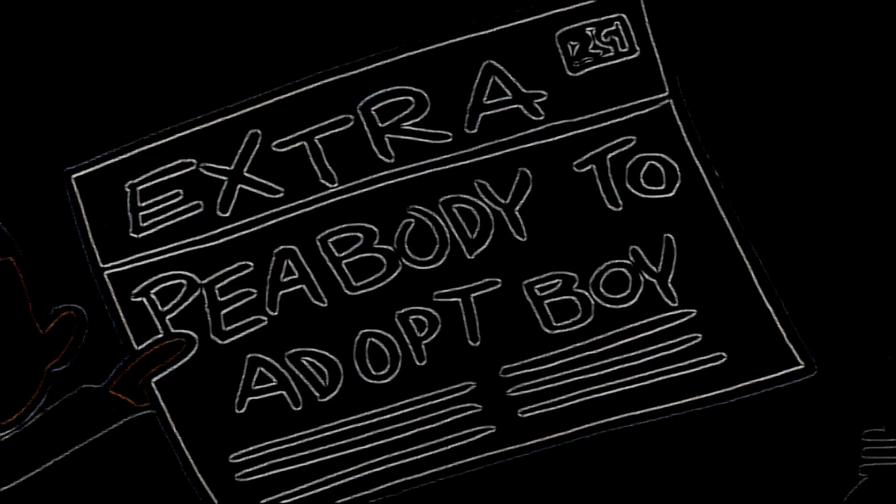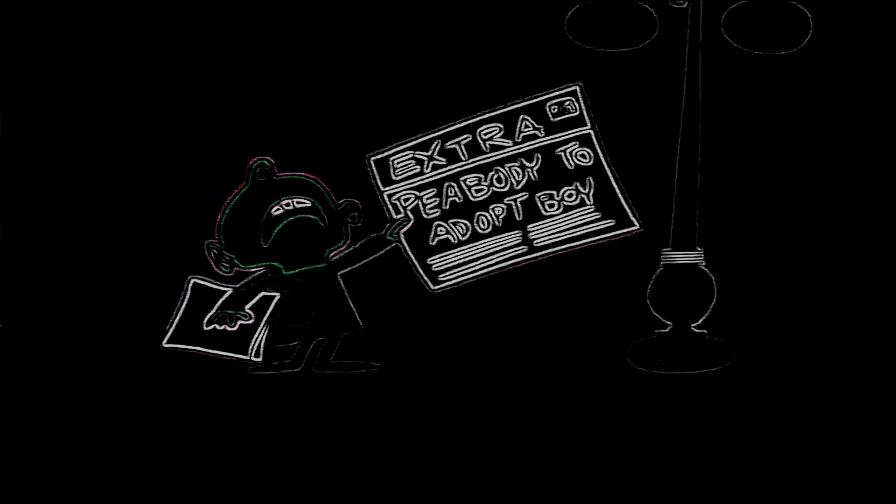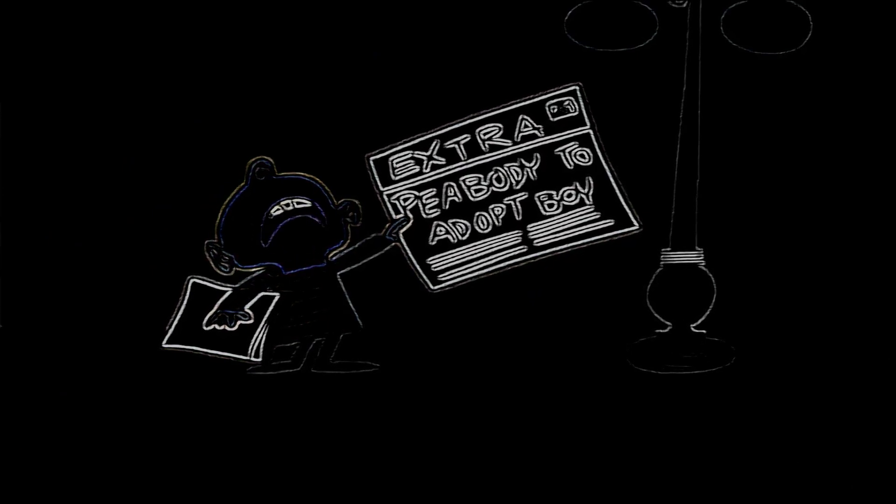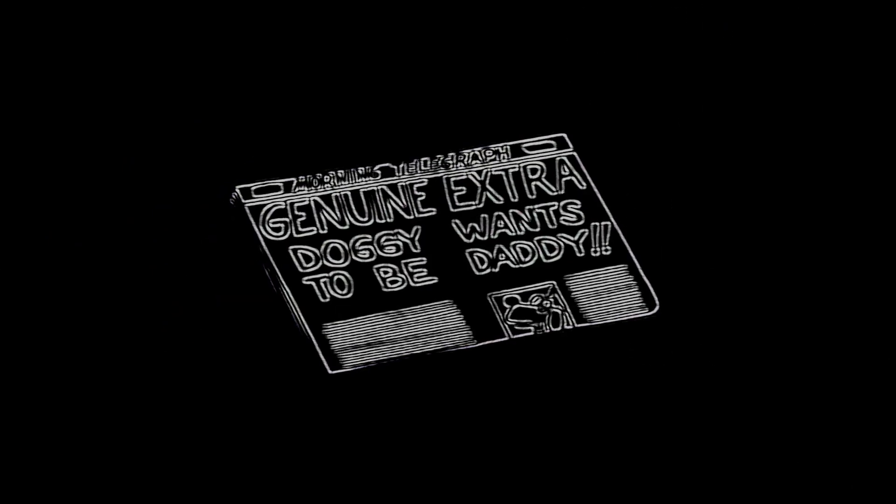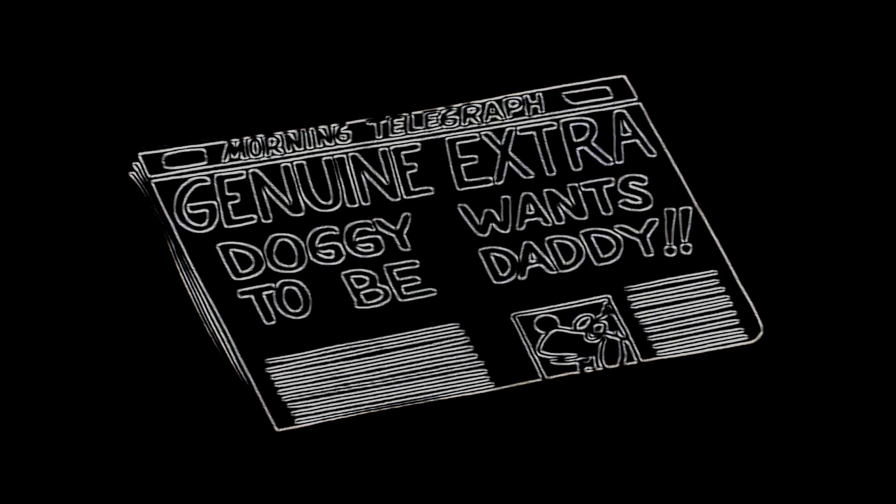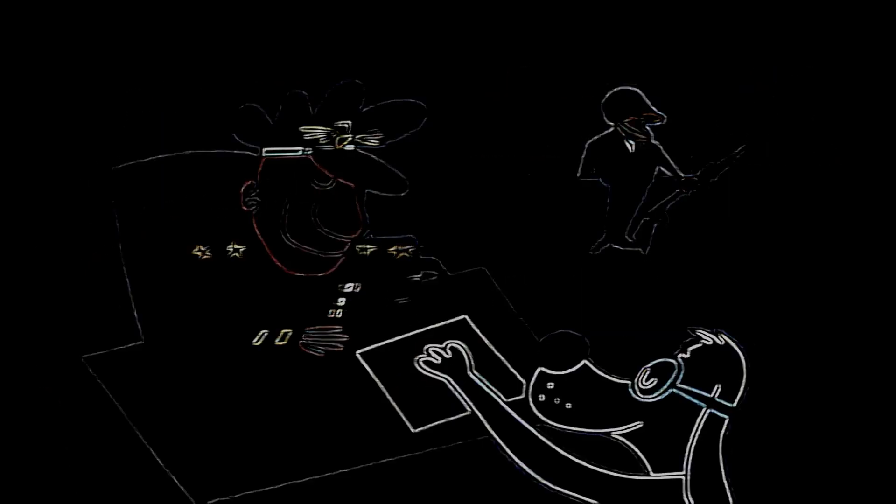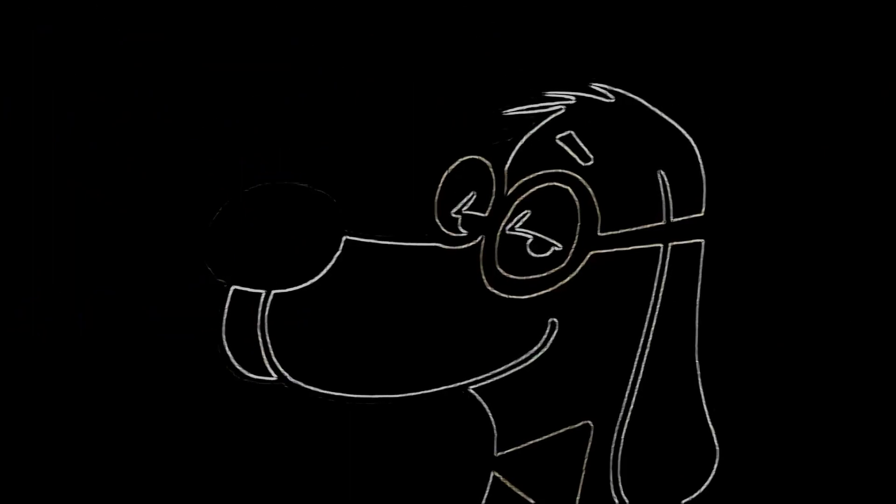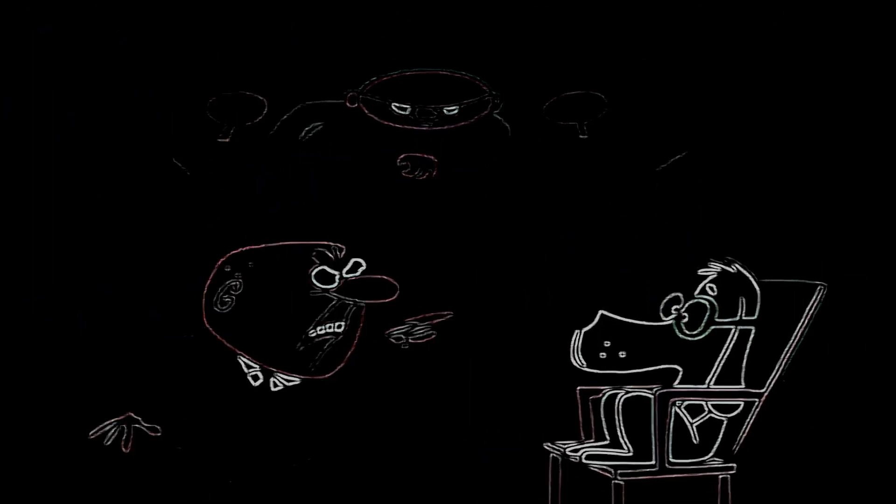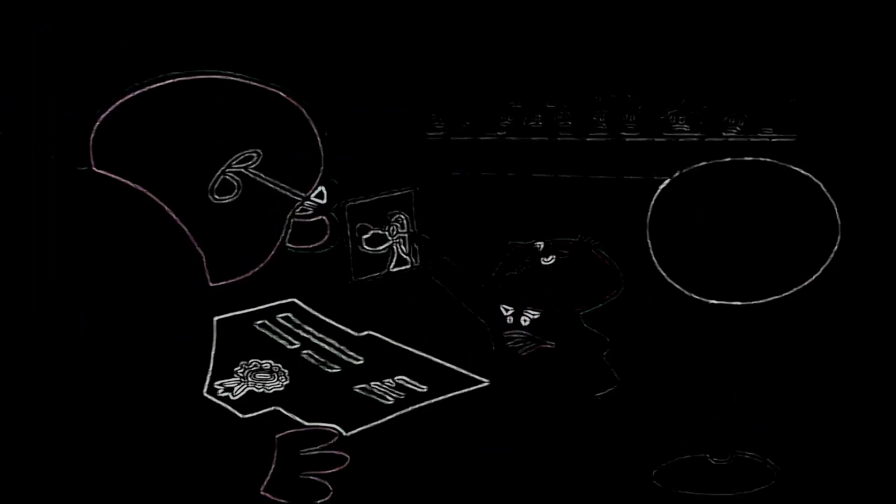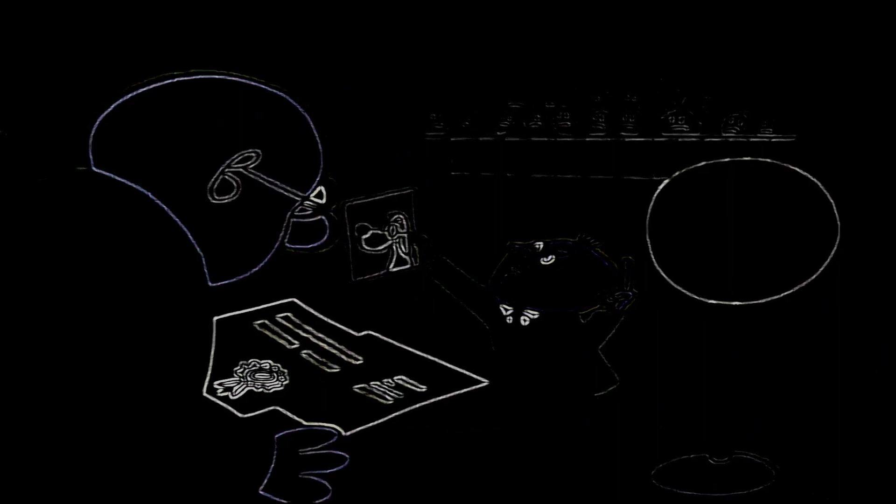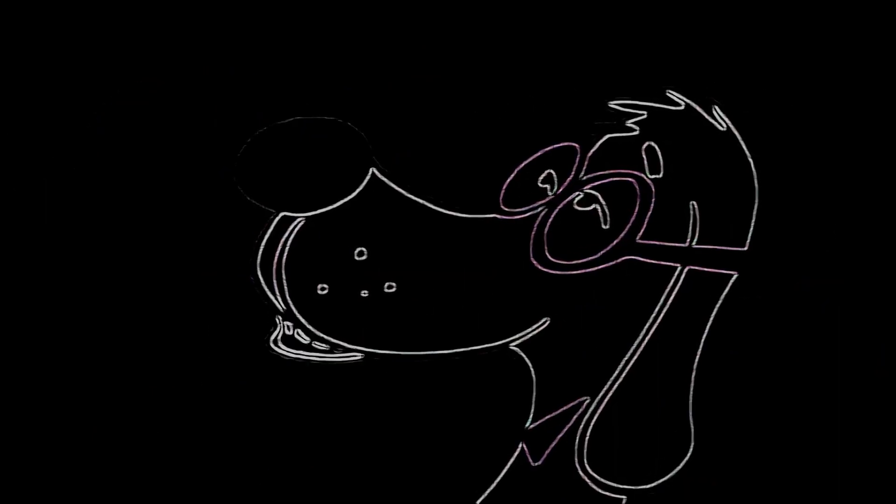Naturally, the newspapers made a big thing of it. Dog to adopt orphan. Doggy wants to be daddy. Read all about it. I had to submit references, so I got some old friends to write letters. Then, of course, I was investigated thoroughly. My background was impeccable, still. But he's not a fit person to bring up a boy. In fact, he's not even a person at all. Just that, I consider that an excellent recommendation. And I finally got Sherman.